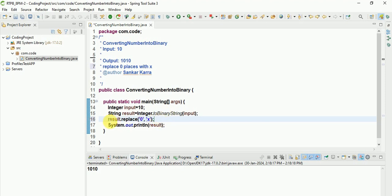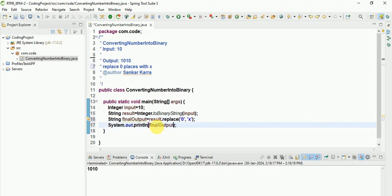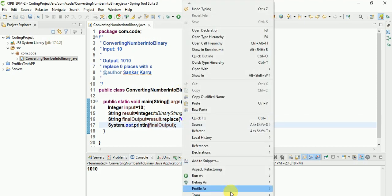I will need to store it - it will again return the string. So String finalOutput - I am taking one variable called finalOutput. You can replace here. Check now. Final output.